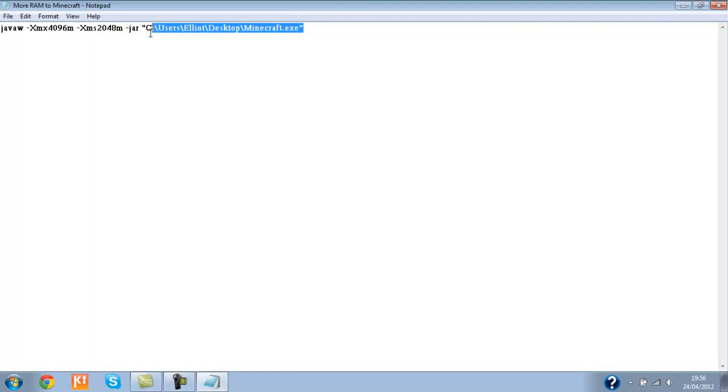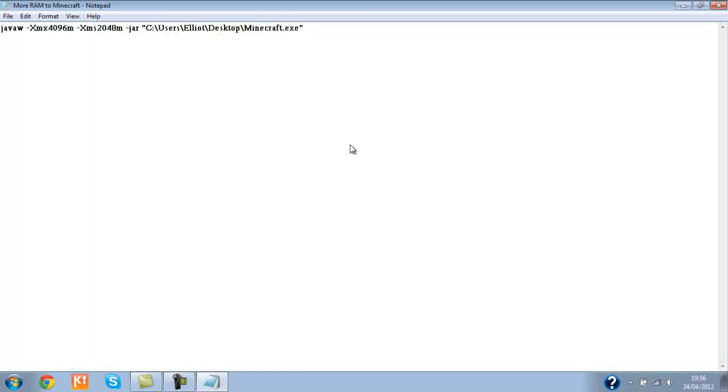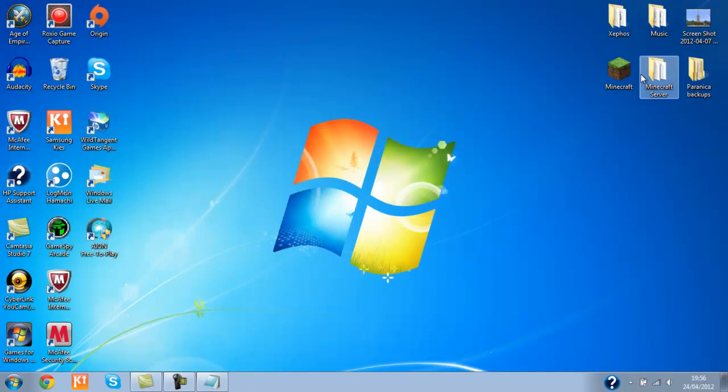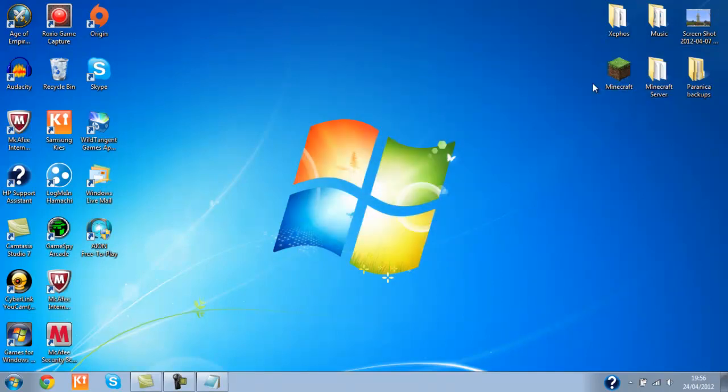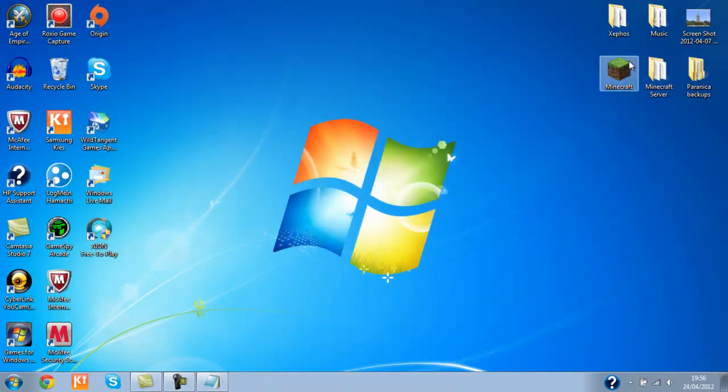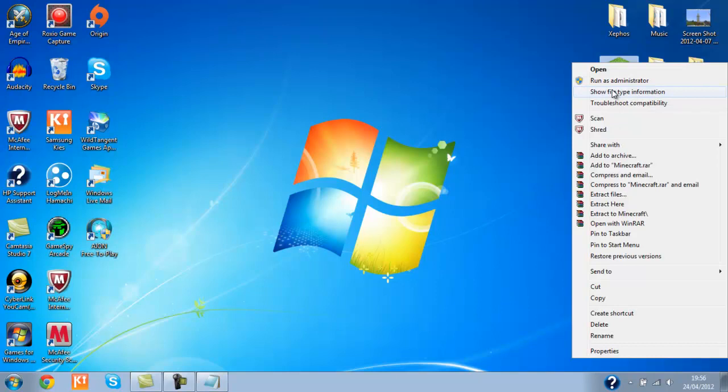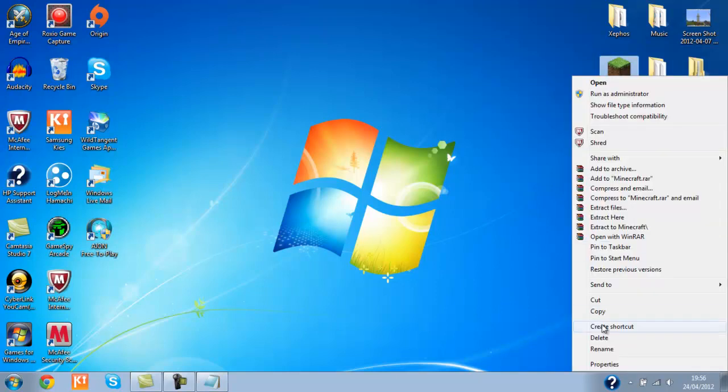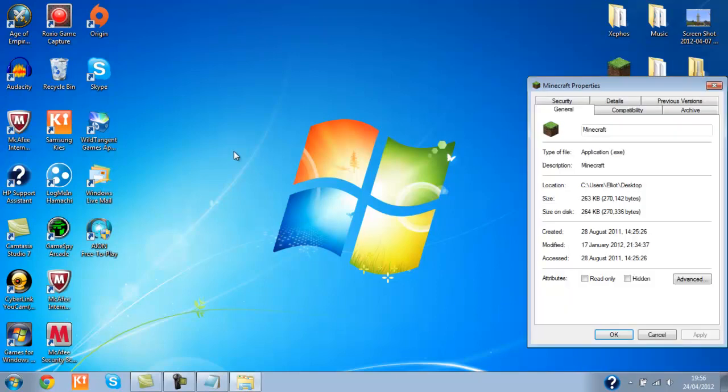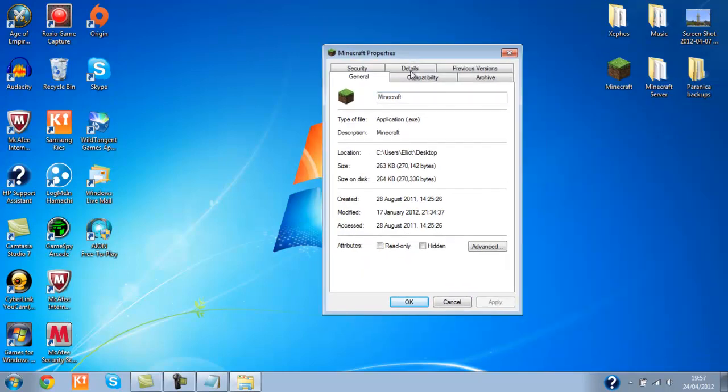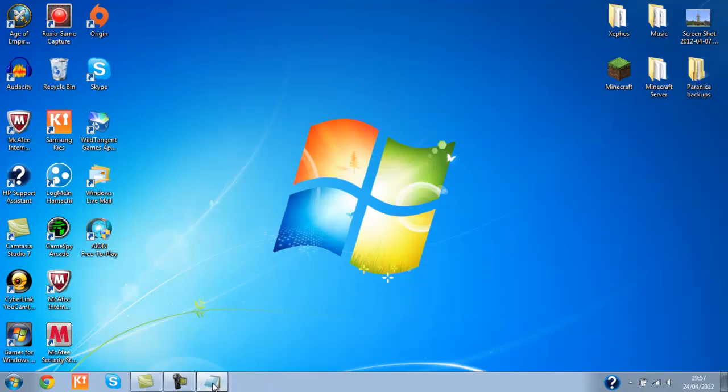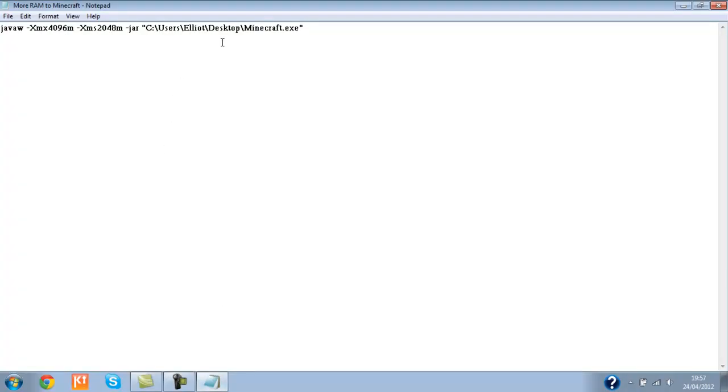So if I just show you how to do that, you'll need to find out where your Minecraft file or folder is. If your client is on your desktop, just right click it, go to Properties, and then here it will say Location. Just copy and paste that into here.